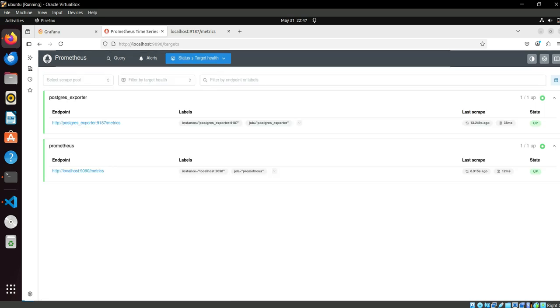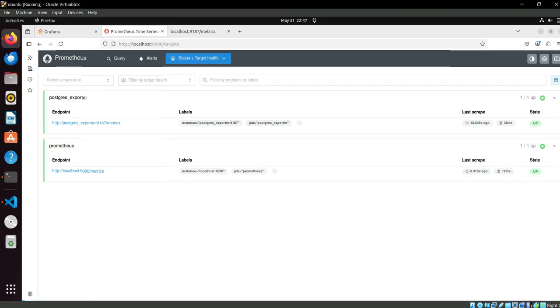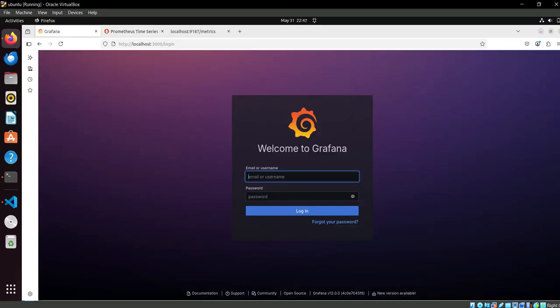Our configuration part is done as we can see. PostgreSQL exporter is up and why it's up? Because earlier PostgreSQL exporter was not there in the network, now it's reachable and Prometheus can reach out to it to get its metrics. So here all the configuration part is done. Now we have to do some configuration at Grafana.